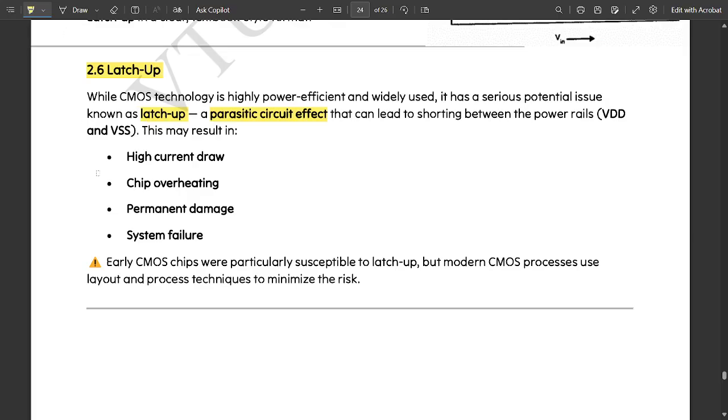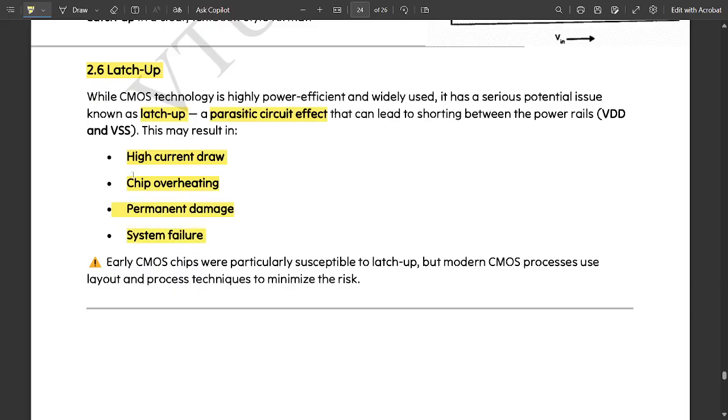This may result in high current draw, which means wastage of current. Chip overheating would result in damage of the chip. Next is permanent damage and system failure. These are some of the results of latch up.